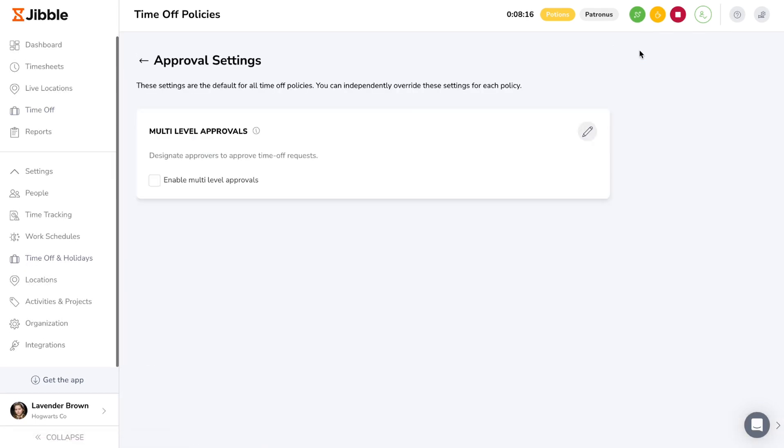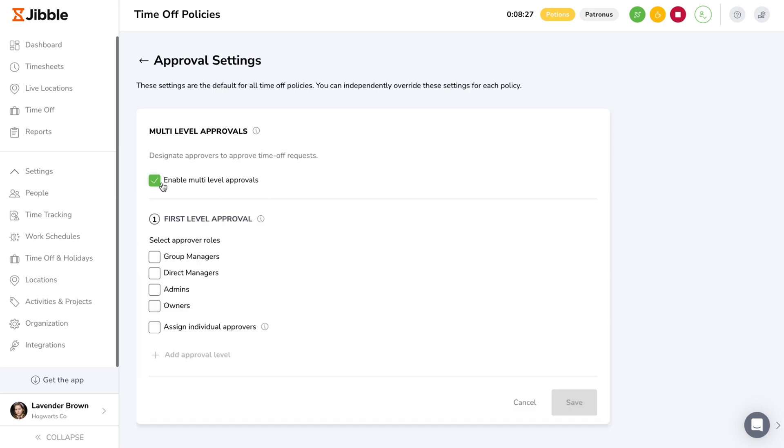To enable and set it up, click on the approval settings button and configure the general settings that will be applied to all active time off policies.